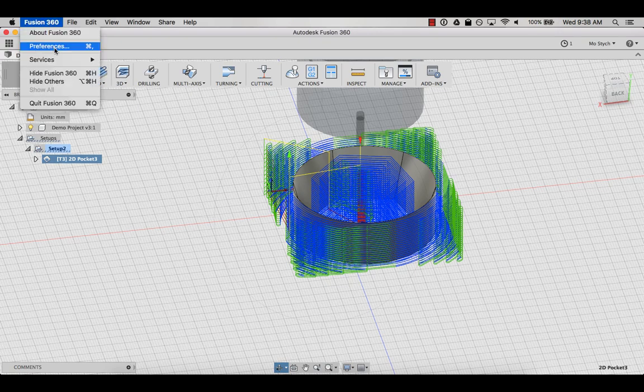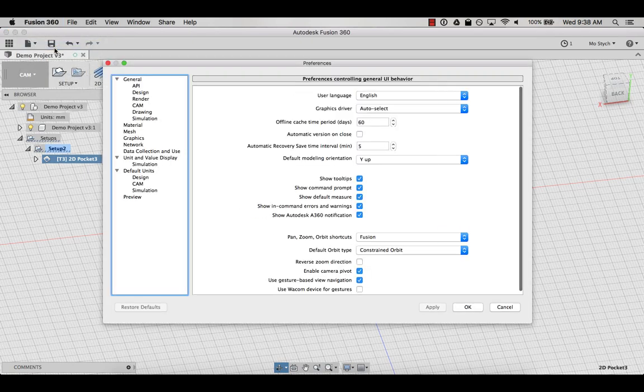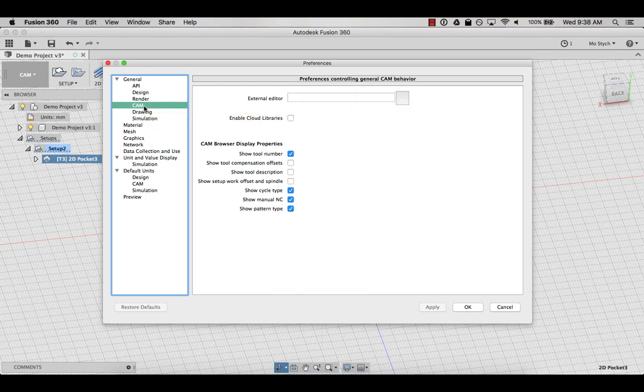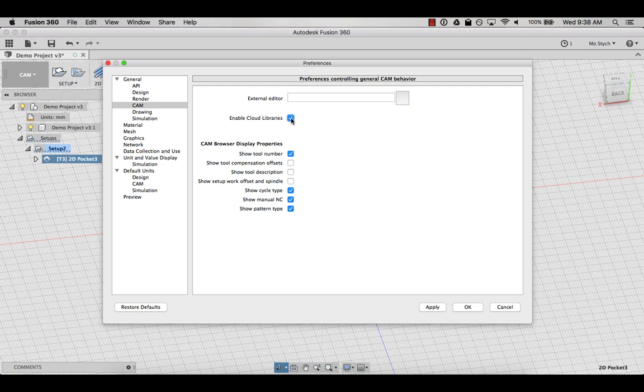go to the top of the Fusion 360 menu and select preferences. Navigate to the CAM settings under the general tab. Click the checkbox to enable cloud libraries, hit apply and then OK.